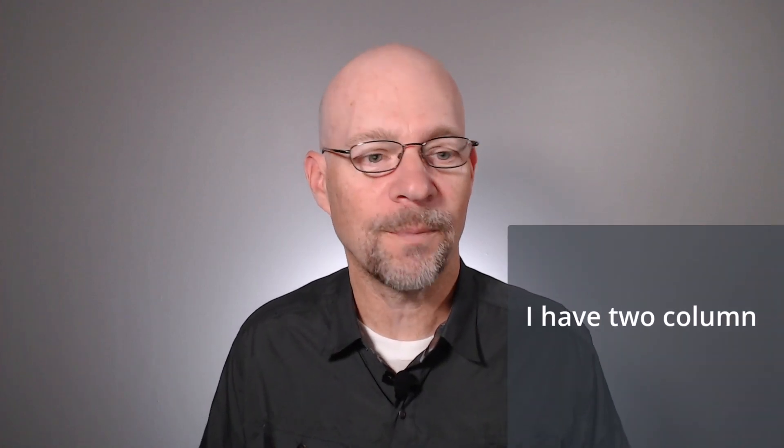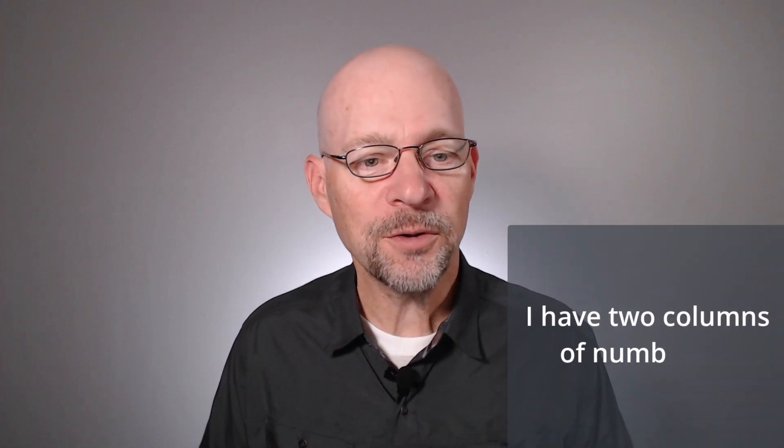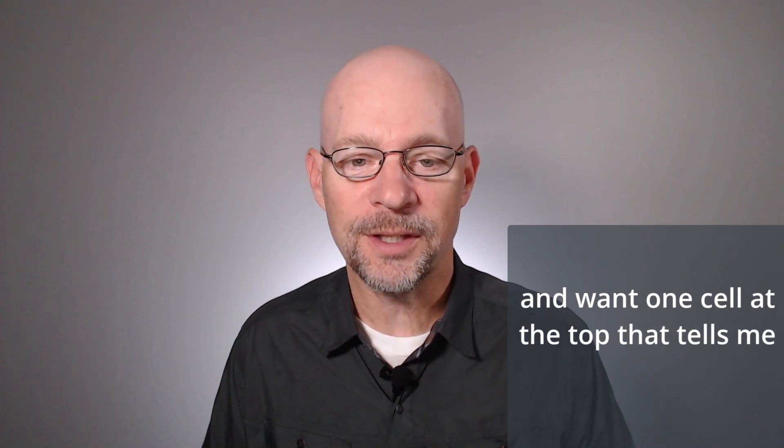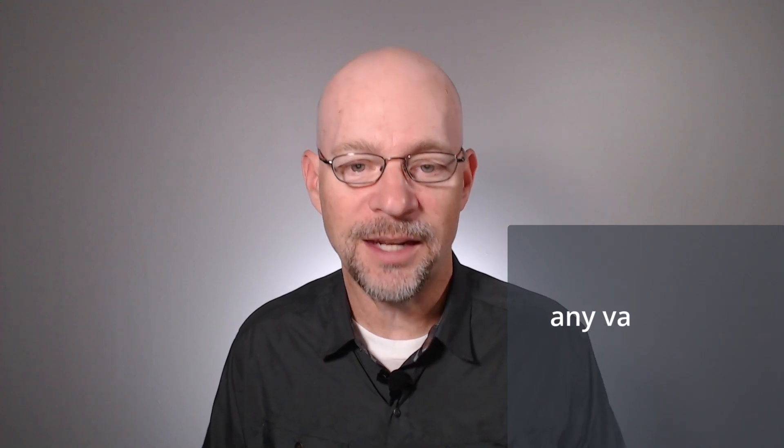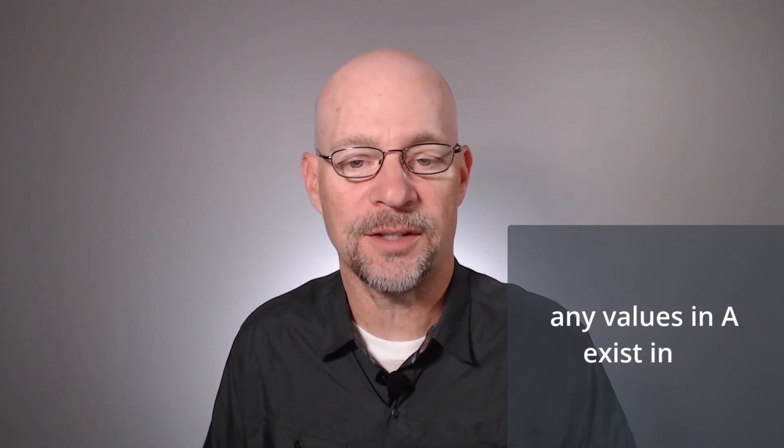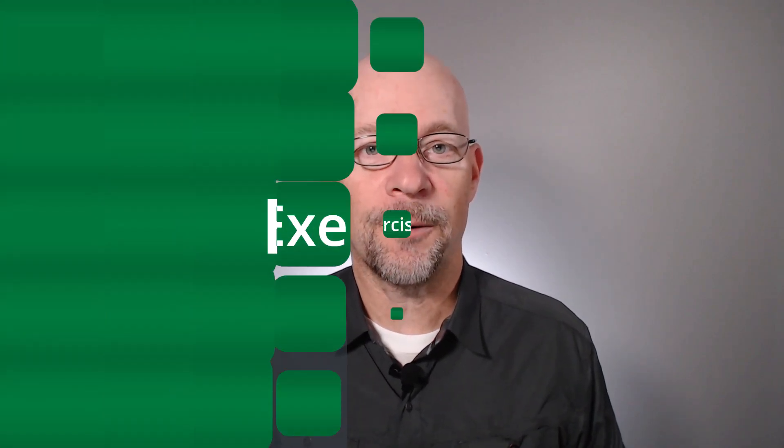Hello and welcome to any value in A in B. My name is Jeff. I'm glad you're here. Let's just jump right in. I was recently asked the following question: I have two columns of numbers and want one cell at the top that tells me if any values in A exist in B. And we're going to do just that in this video.